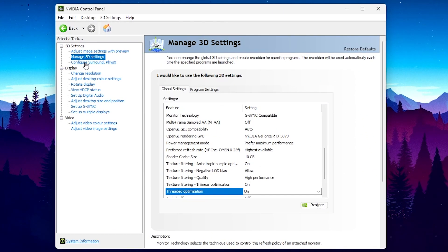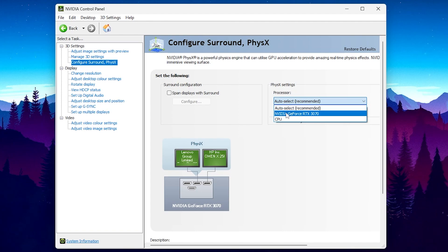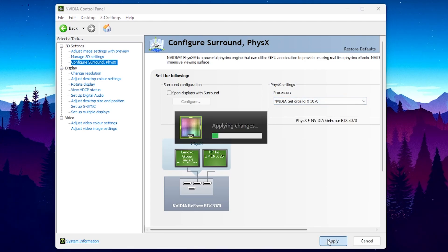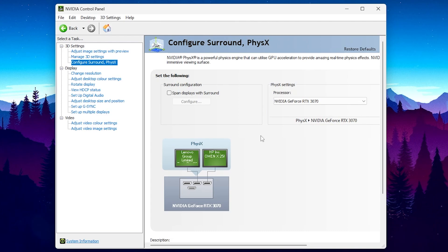After that, now go for next settings, Configure Surround PhysX. Go for the Settings. Go for PhysX Settings. Go for Processor and set it on your GPU. After that, hit Apply and save the settings on your PC.